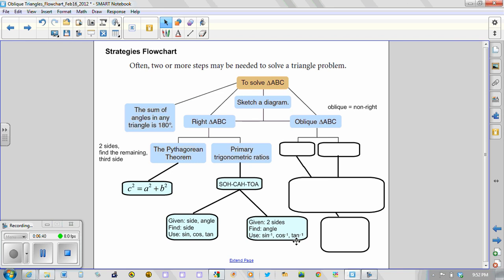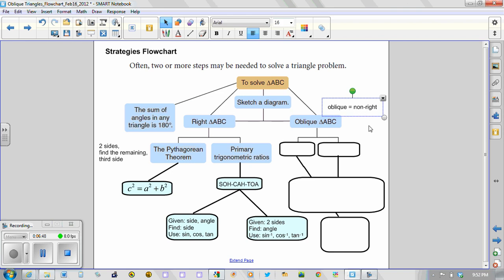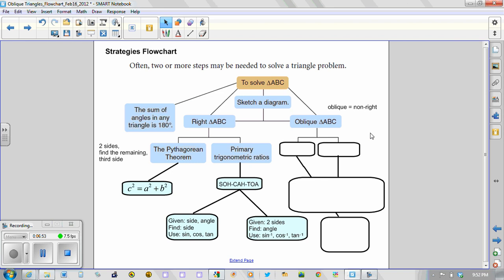So much of what has been stated in this video deals with right triangles. If we now turn our attention to the oblique side of our flowchart, we'll have two choices. So with no right angle, we could use the sine law.